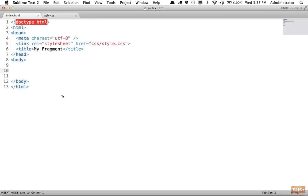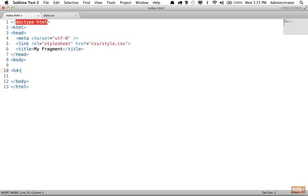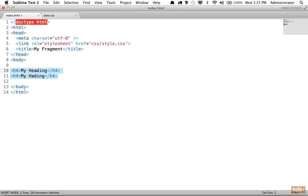If I type an element name and press tab, it will expand to the full tag name and place the cursor in the middle. So if I need to create an h4, rather than typing h4 and my heading manually, instead I type h4, hit tab, then type my heading. It's much quicker.